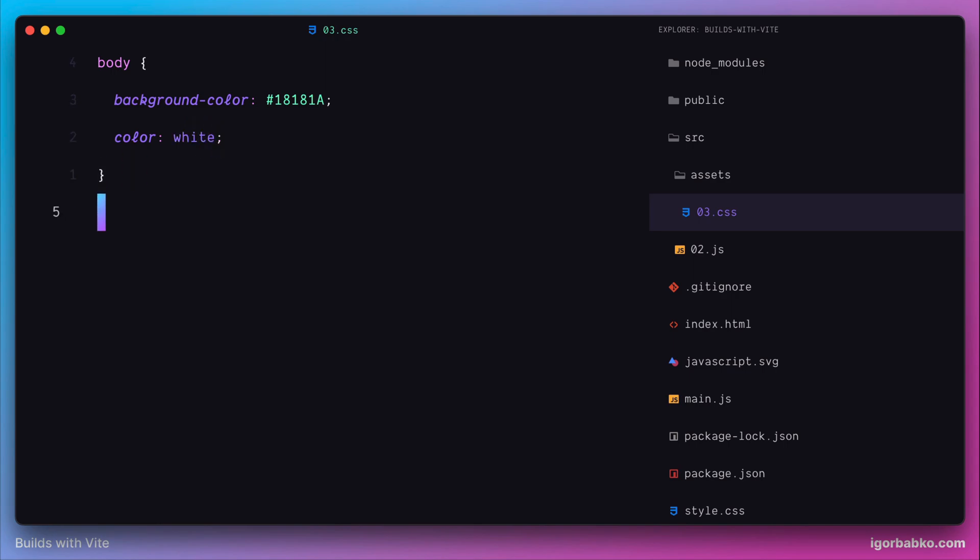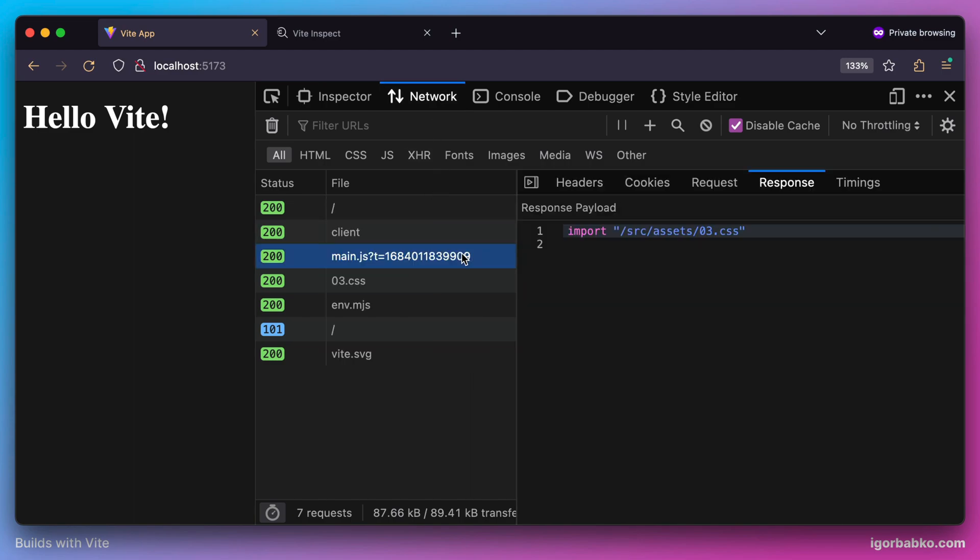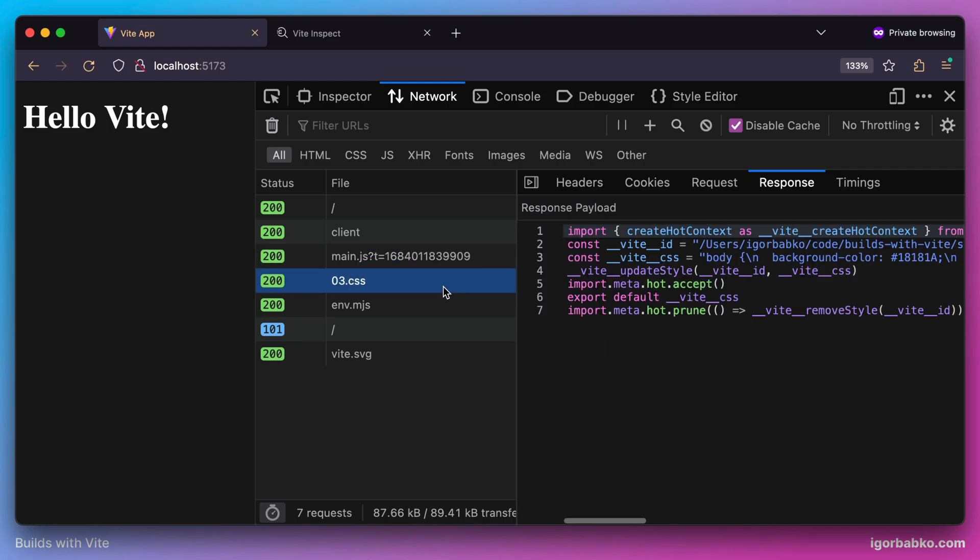Let's see what Vite is going to do whenever it sees that we import a CSS file. As we can see, styles have been applied right away to our page, and here's how it works. Whenever a browser makes a request to fetch this CSS file, Vite is going to process it and generate a valid ECMAScript module that looks like this.